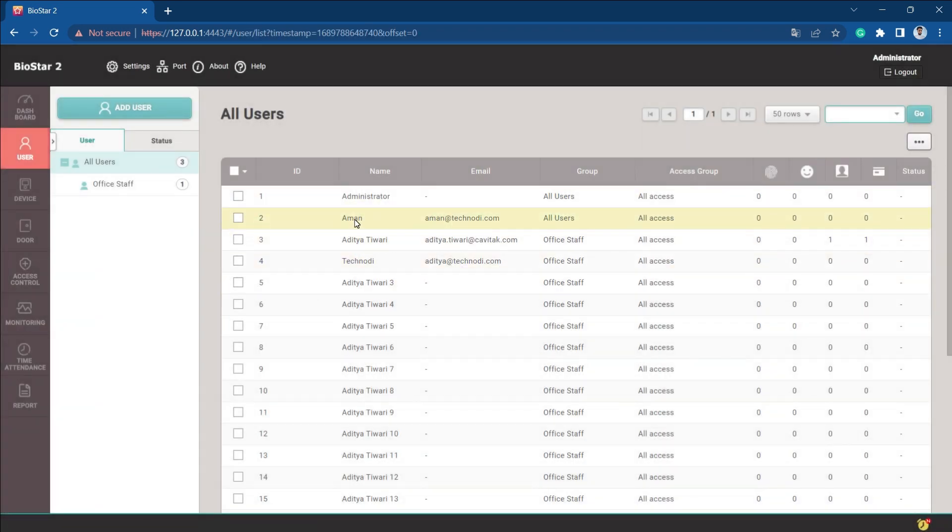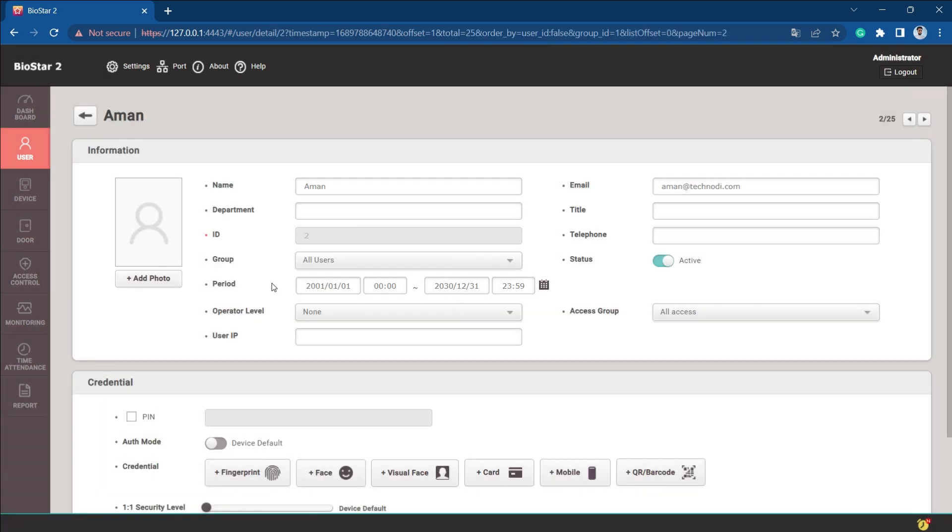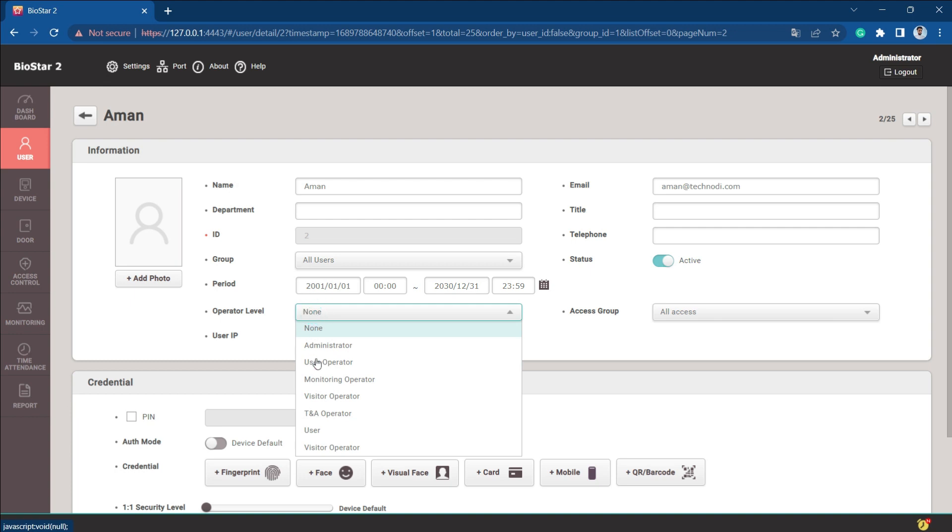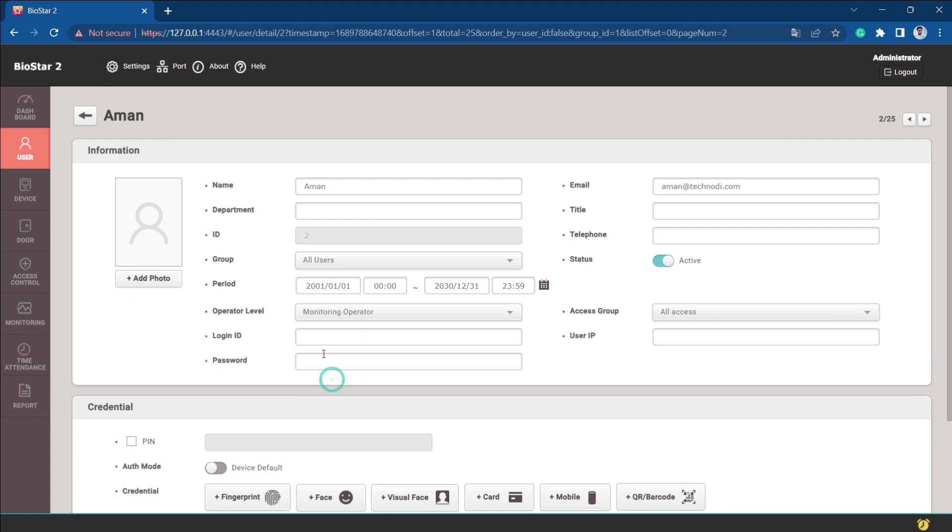What we're going to do now is go with this user whose name is Aman, and we're going to make him a monitoring operator. We will use his name as a login ID and give a password here.